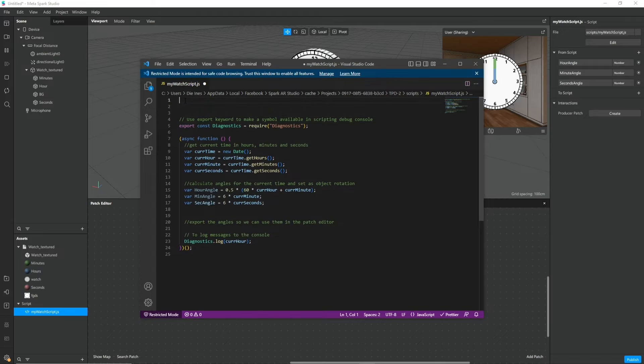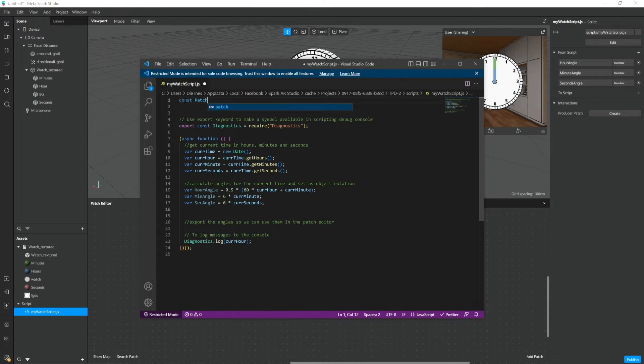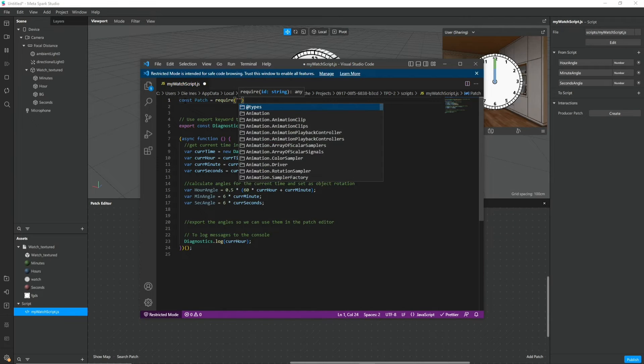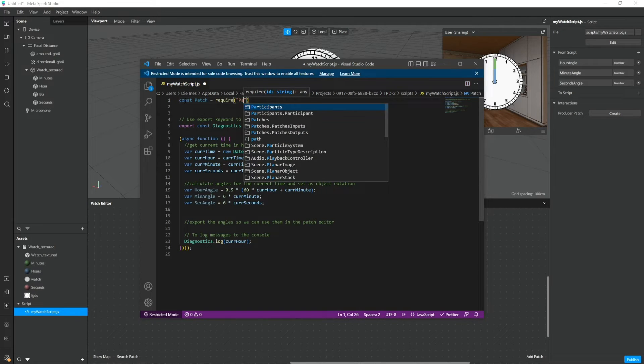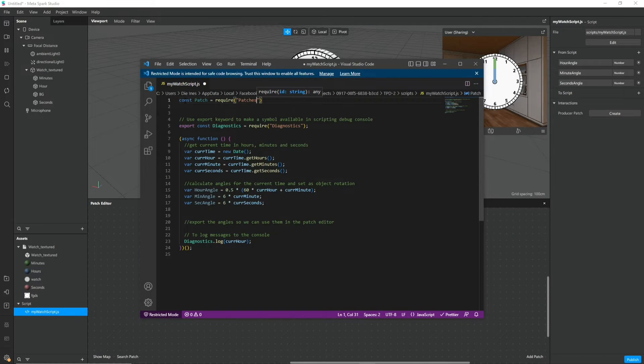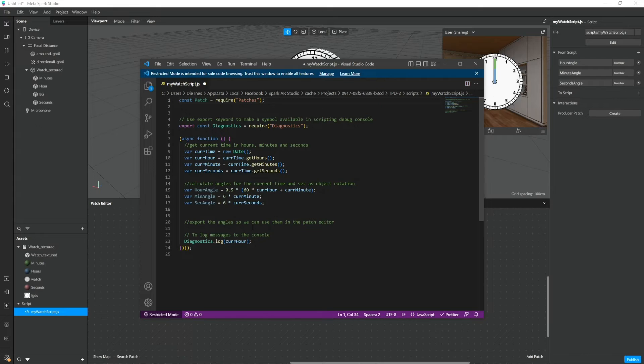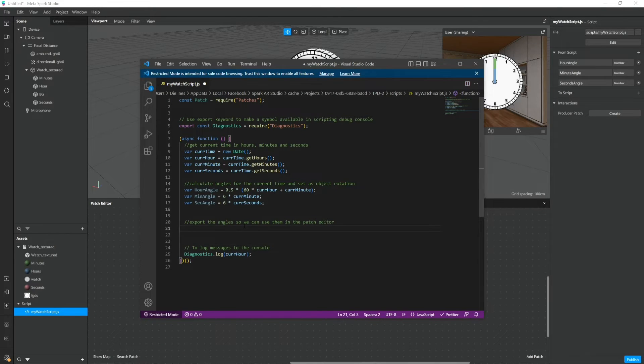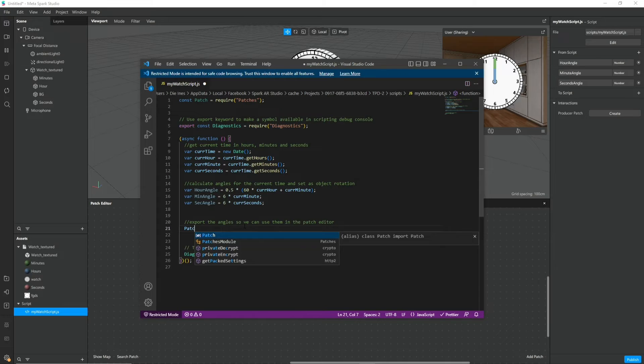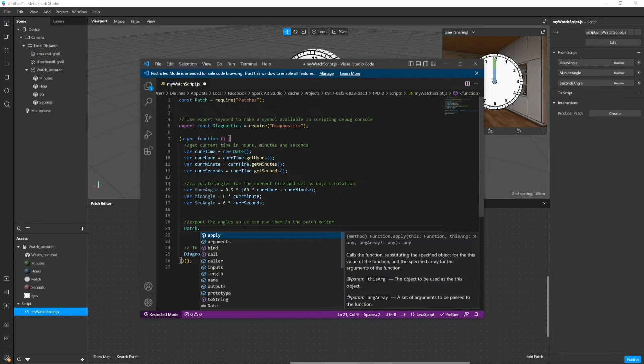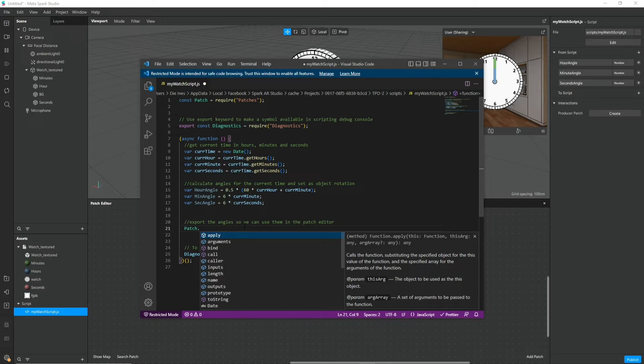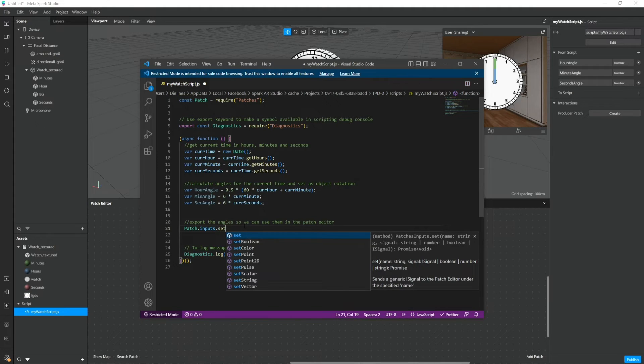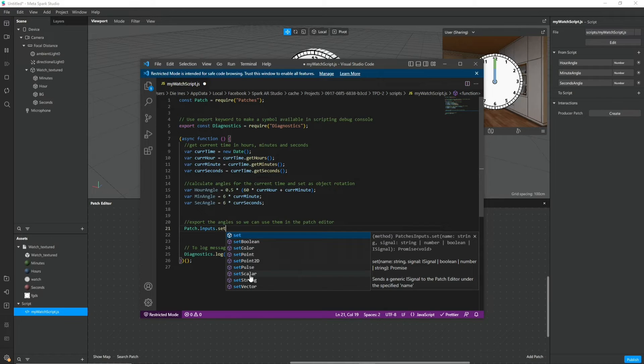To make the script communicate with the patch editor we require a patches module. And we import it like this. And to export our values we type patch dot inputs dot. And then you can see it gives us some options like set boolean, point, pull, scalar.